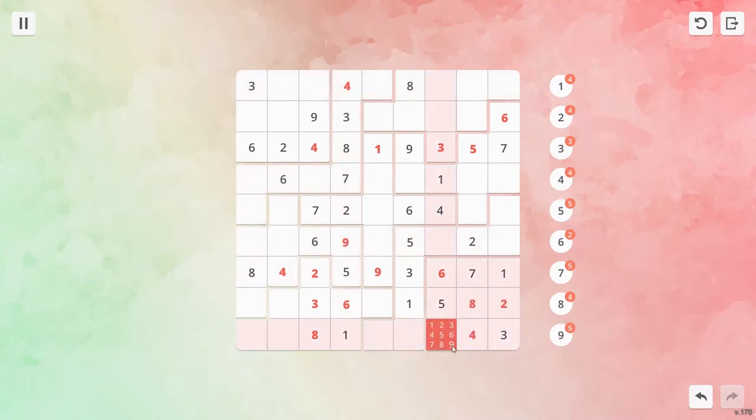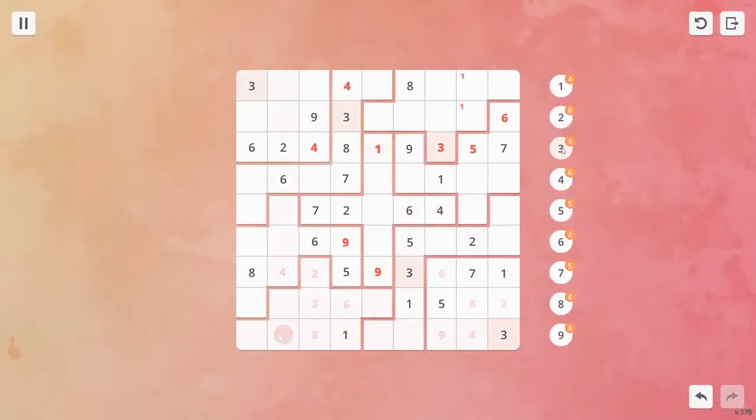To the right of the grid is a display showing how many of each digit remain in the puzzle. You can also click these numbers to highlight the ones that have already been entered, an advantage over doing the puzzles on paper.